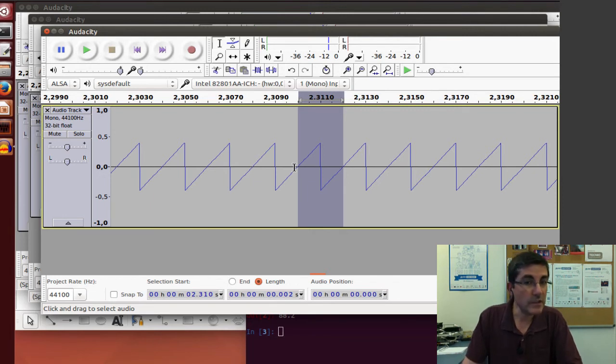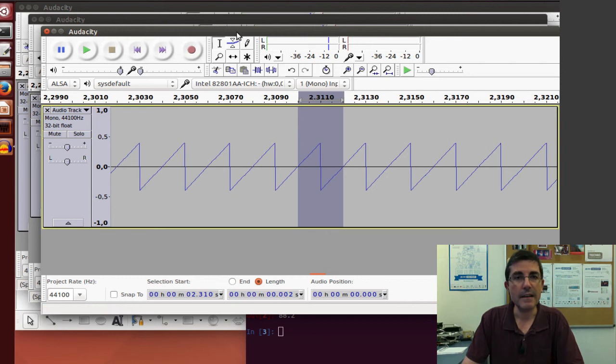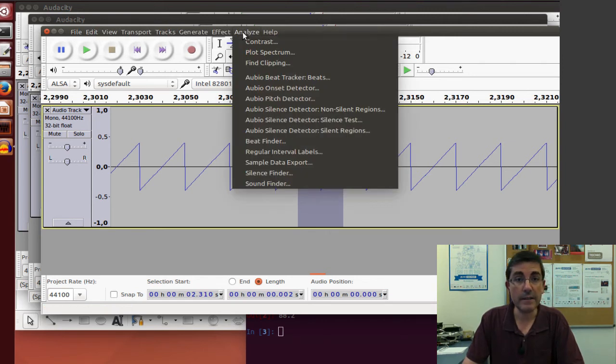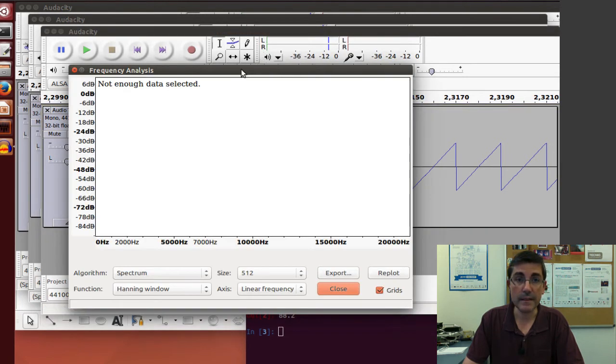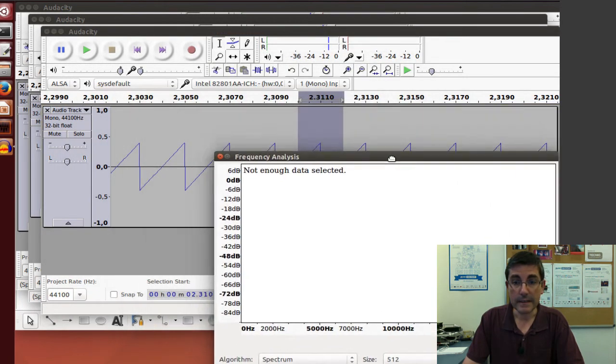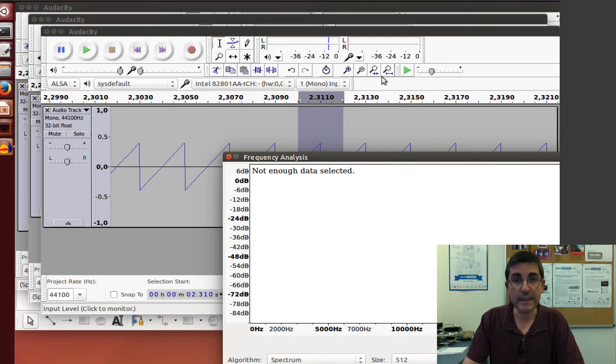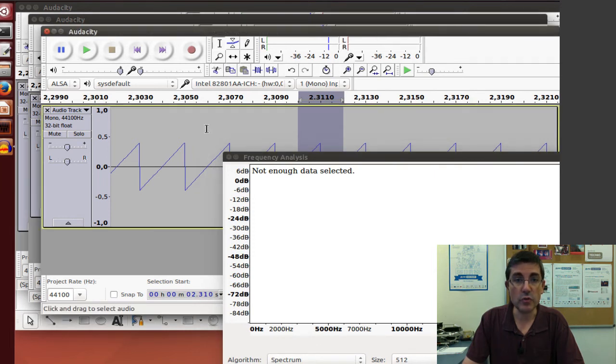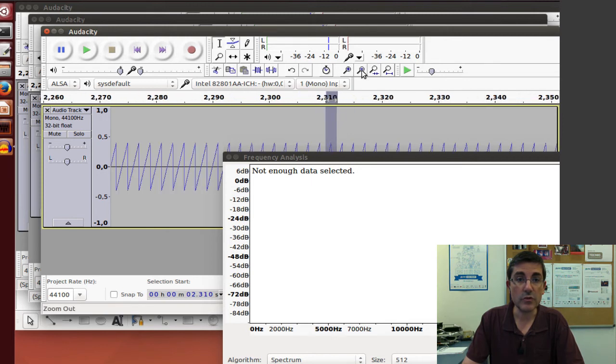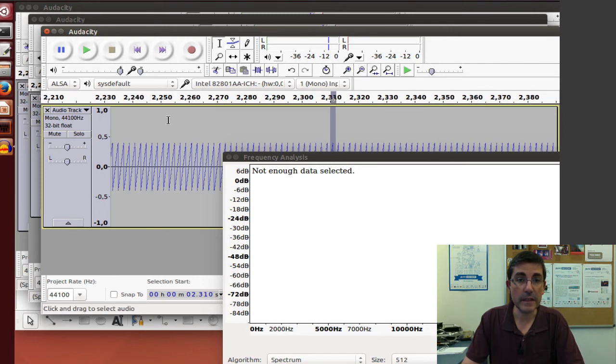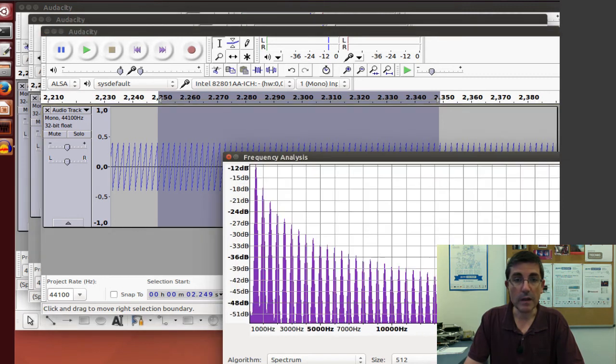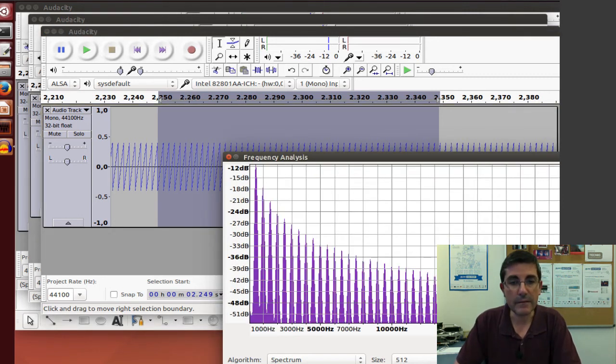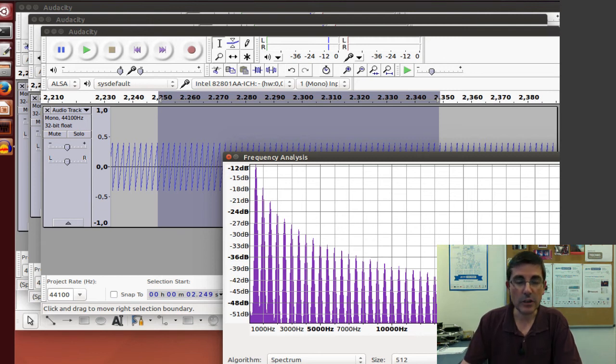And how can we check that? Well, we check that with spectrum analysis. And in the Audacity, we have the possibility to plot the spectrum. Okay, and here now it tells me that there is not enough data, because I have to choose a bigger part of the sound. So let's choose a bigger fragment of the sound. And now, if we replot, now we can visualize the spectrum of this sawtooth.